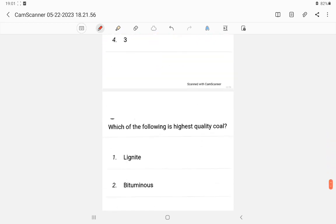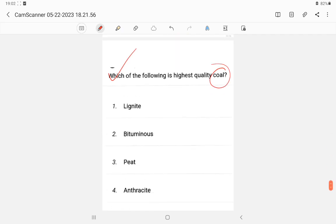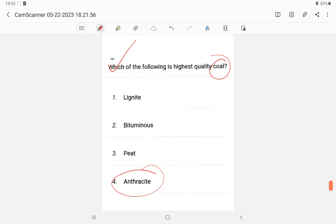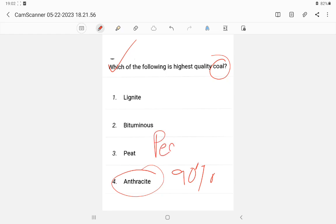Question 26: Which of the following is the highest quality of coal? The answer is anthracite — it has more than 90 percent carbon content. Below anthracite in quality are bituminous and lignite.